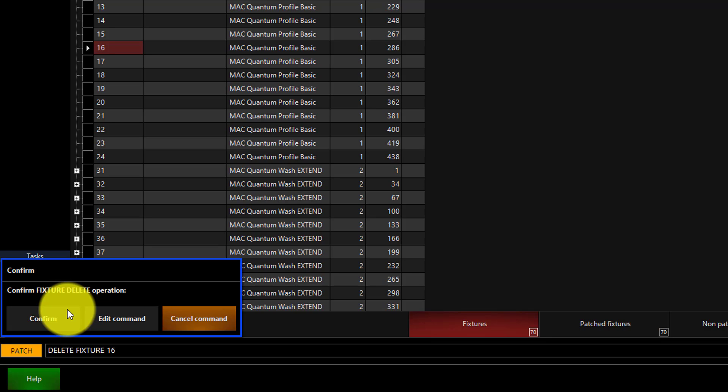If you do delete something from the patch, it is gone forever. You're never going to get that information back.